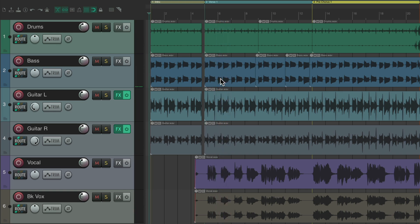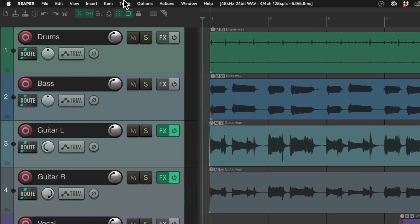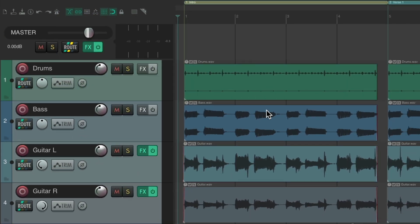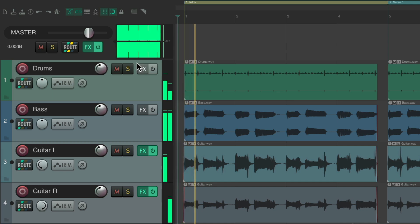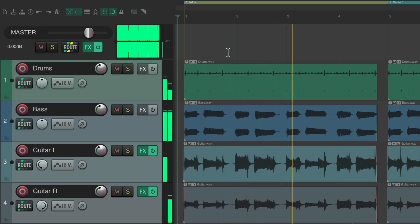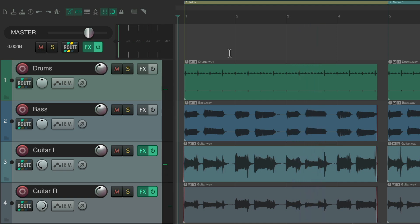Let's start with the fade in. We're going to fade it in right up to the vocal, so let's zoom in. Let's go up to the View menu and view the master track. The other tracks are flowing through this track. As we can see, if I mute it, we don't hear our track. So we can fade in the volume on this track to create a fade in.